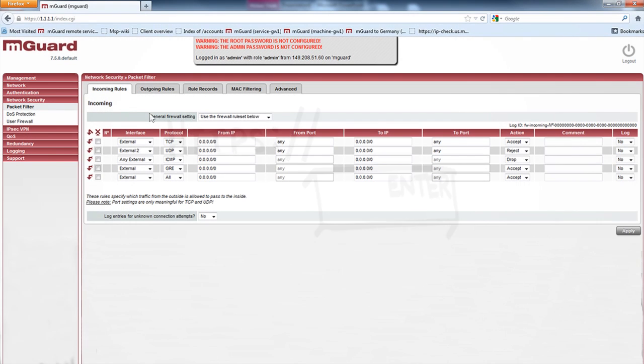You can create firewall rules to establish the interface, protocol, IPs, ports, actions, and logs.